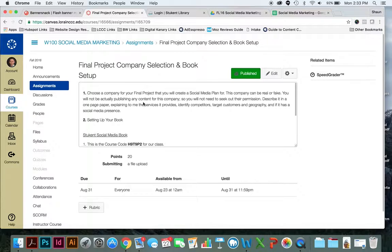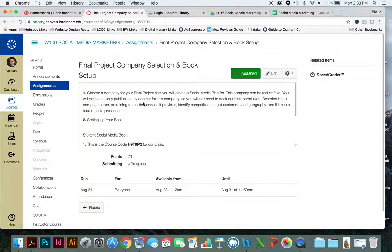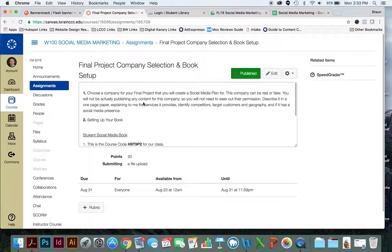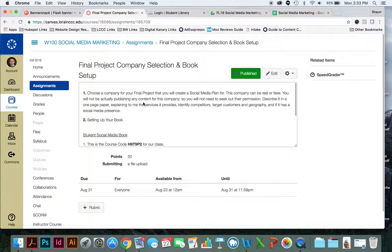You'll actually not be publishing any content for this project. I want to make sure that you understand that as well. So this is all hypothetical. You are not to publish anything on behalf of the company. So again, you don't really need the company's permission because this is all hypothetical.